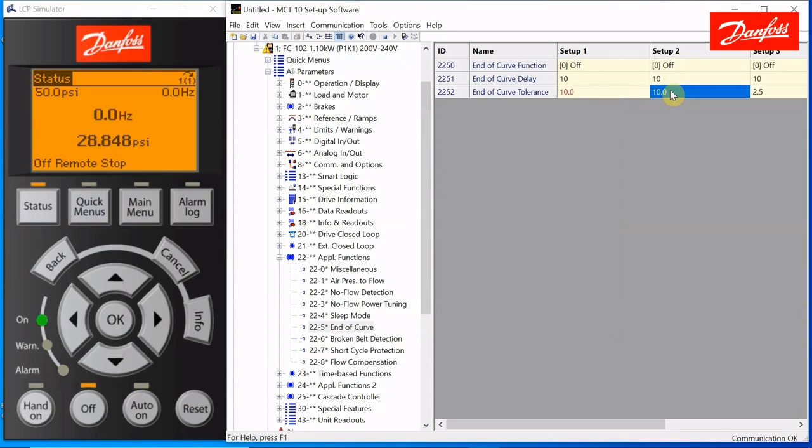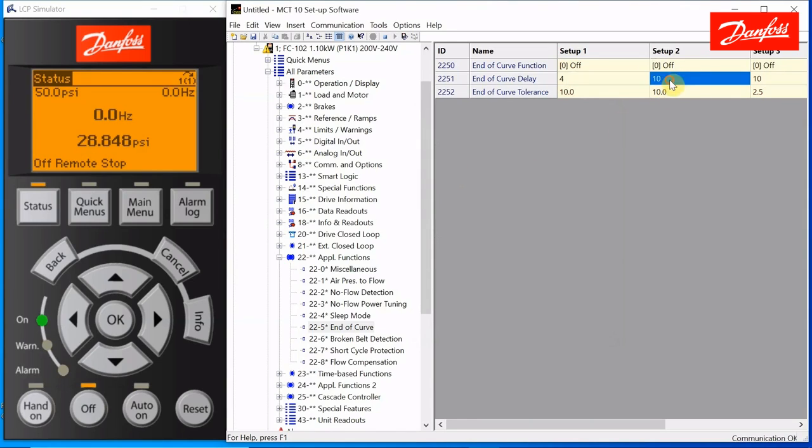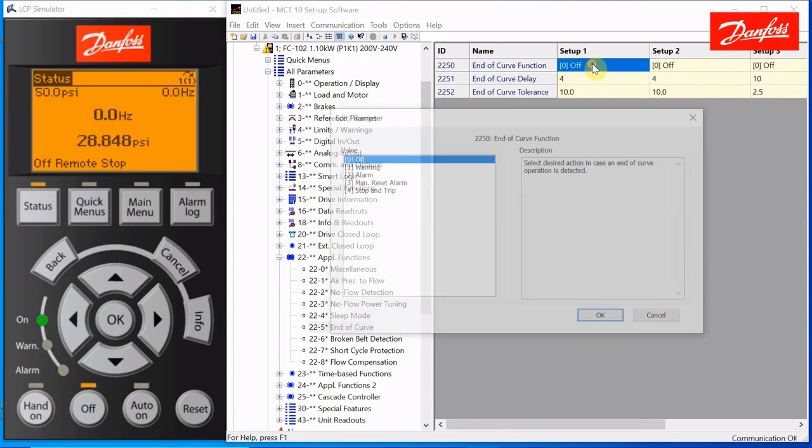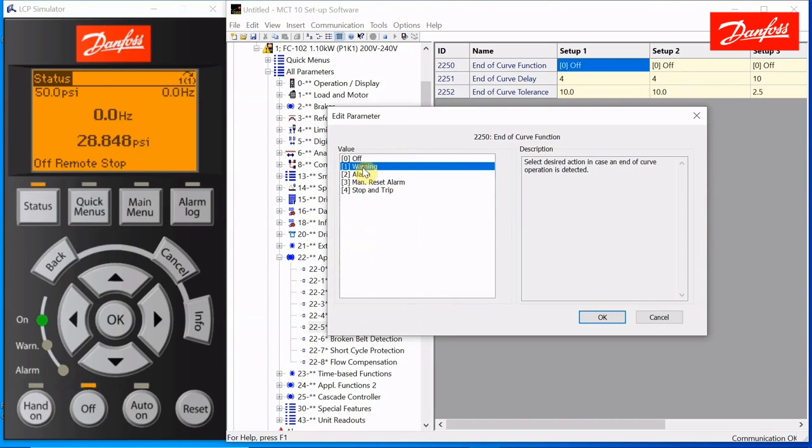And instead of delaying for 10 seconds, let's make it 4 seconds. It'll make a quicker demonstration. And right now the end of curve function is off. That's the default value. Let's look at the choices. You can choose warning, alarm, manual resetting alarm, or stop and trip. Let's just see how they act one at a time.